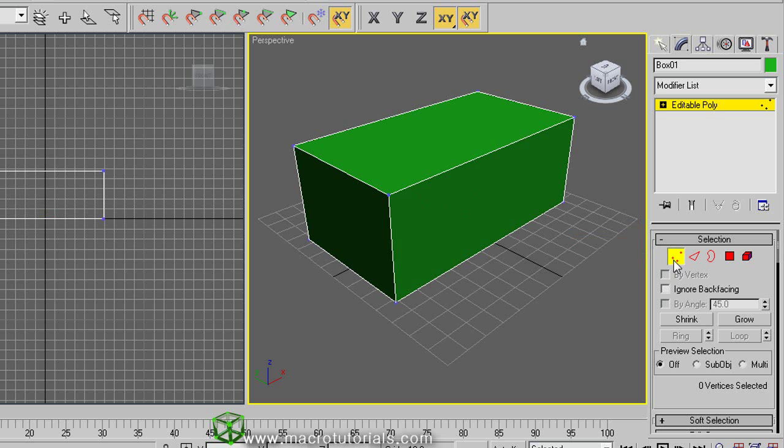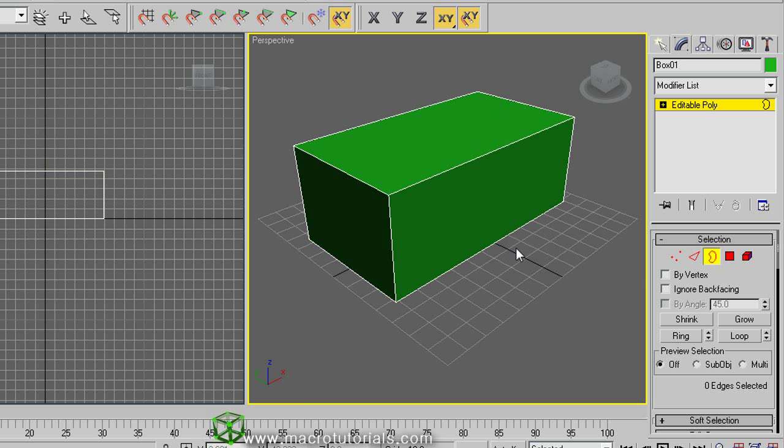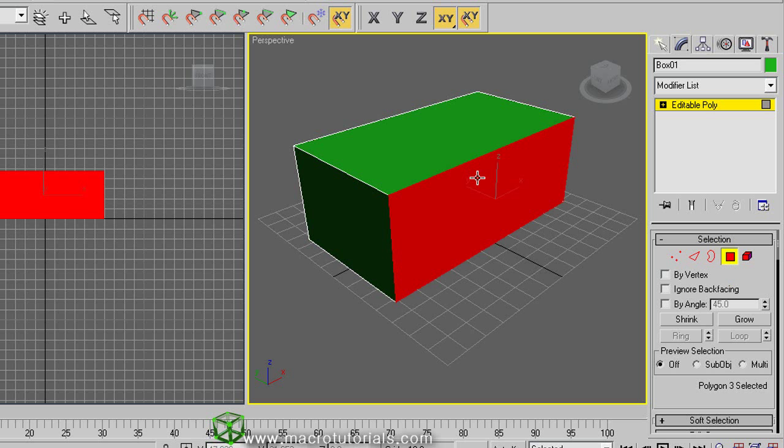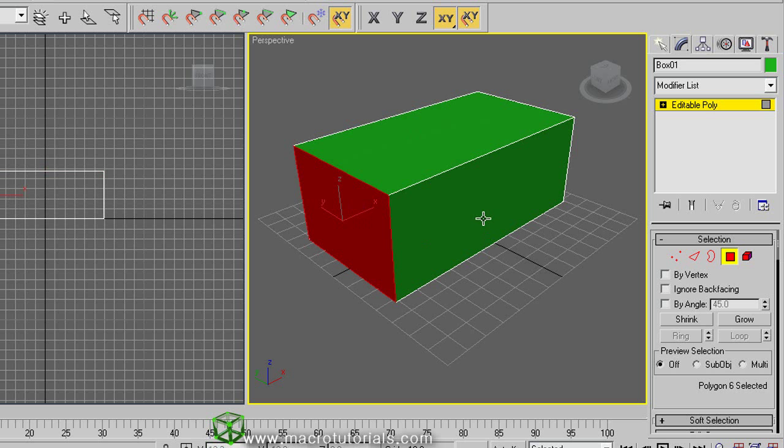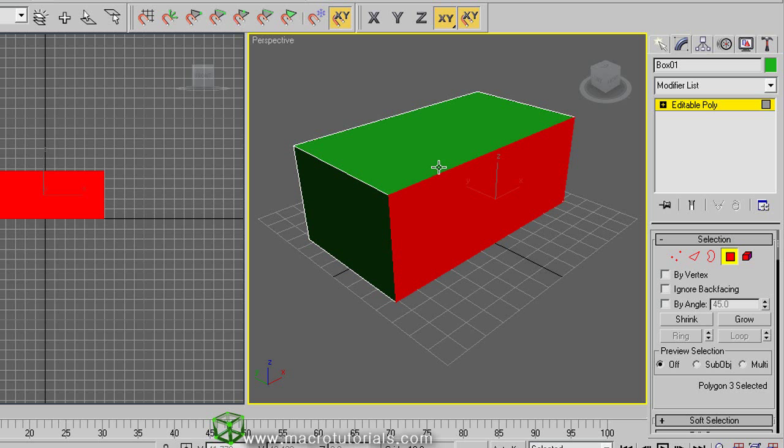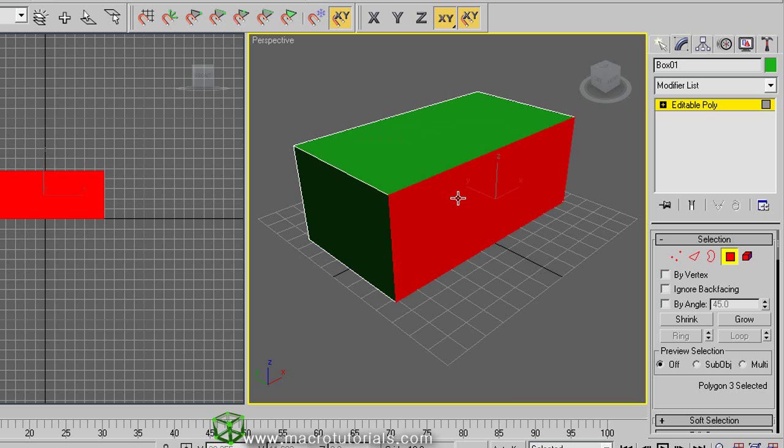The vertices, these blue points on each corner. The edges, these lines that connect the vertices. The borders, which appear when you have a hole in the object—in a moment I will tell you more about it. And the polygons. Remember, a polygon is a geometrical figure composed by three or more sides. These are the polygons that compose this box. Note that when you select a sub-object this turns red.